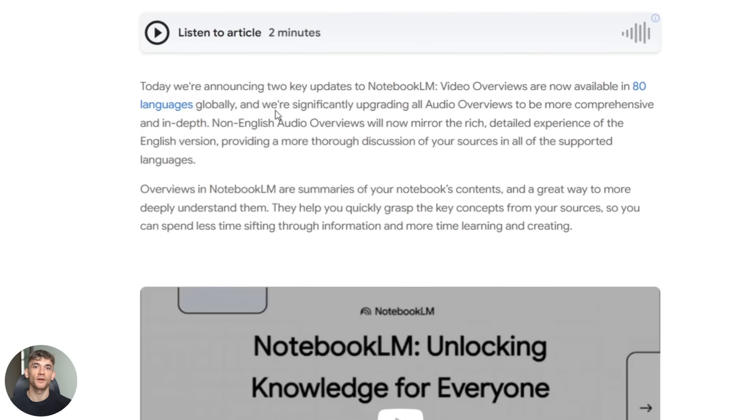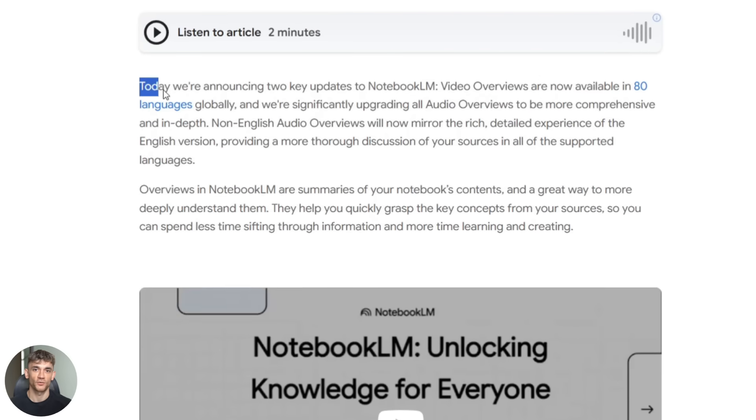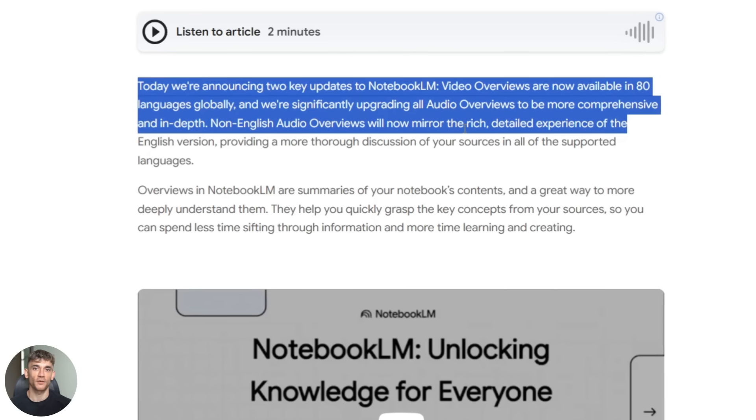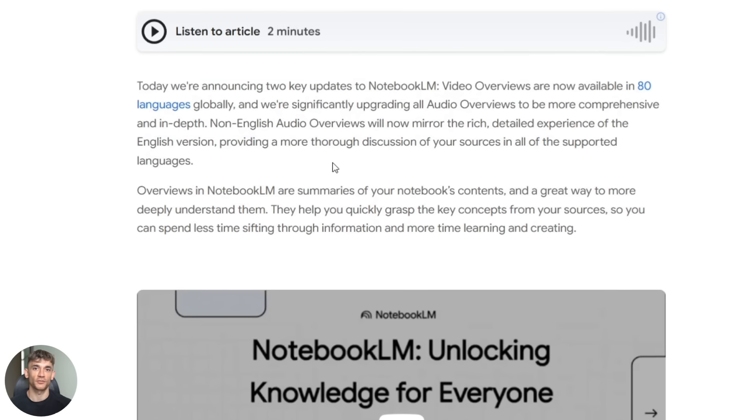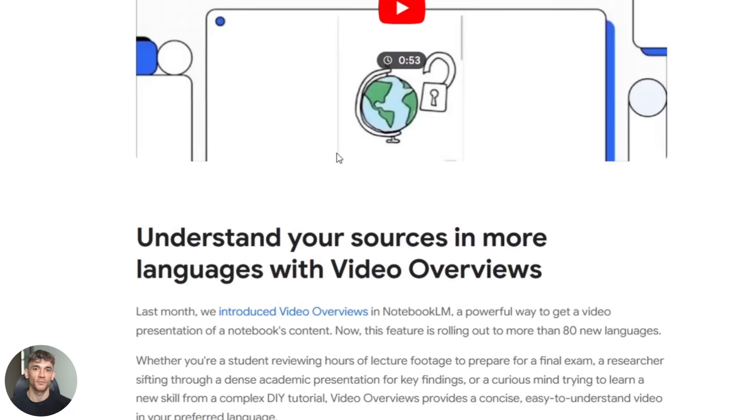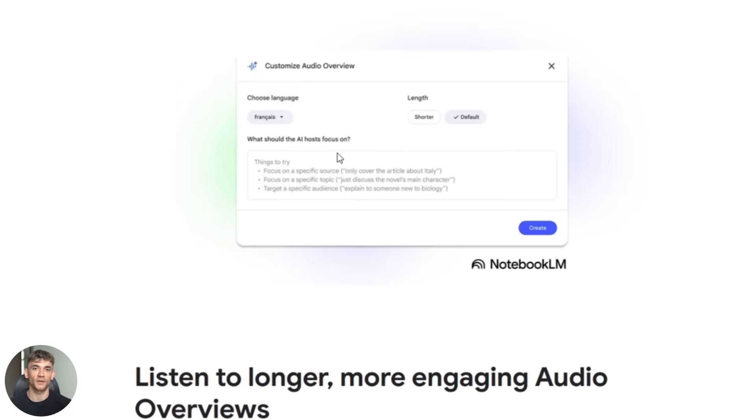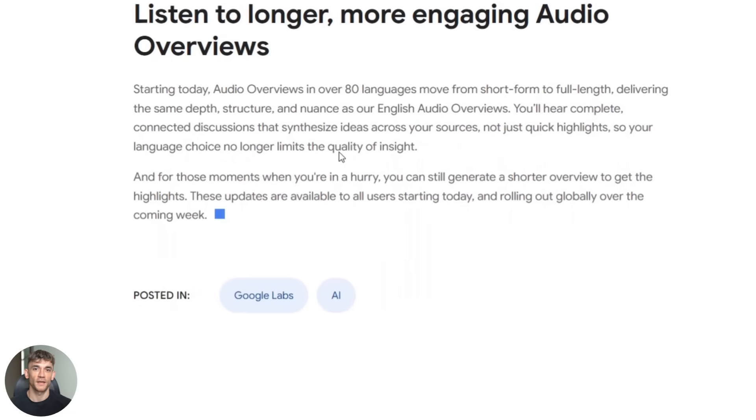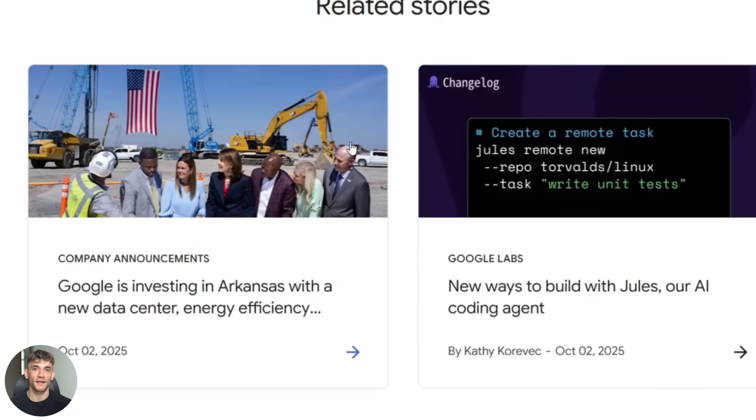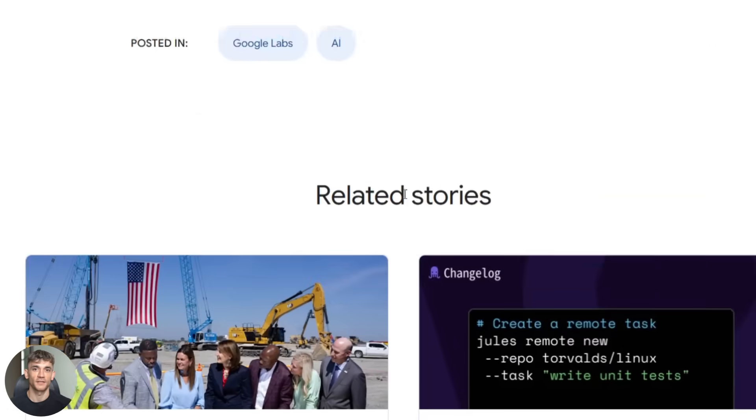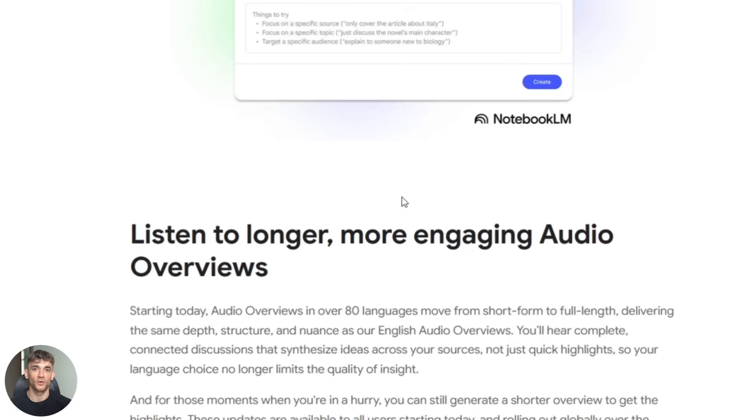You upload your sources and Notebook LM creates an entire audio conversation about your content, like a podcast, and you can export it and use it however you want.